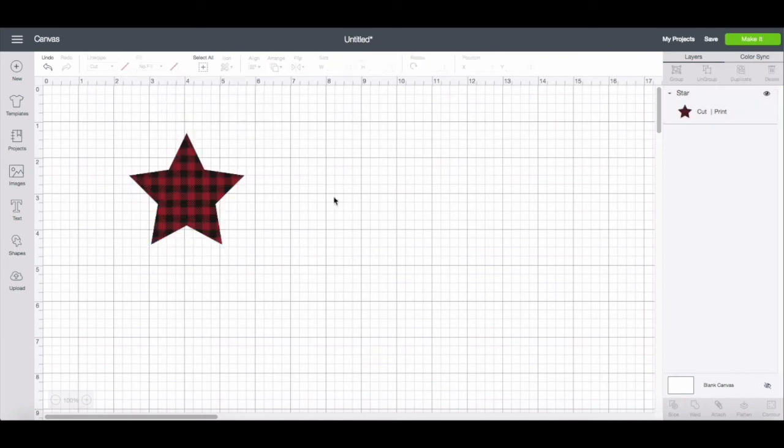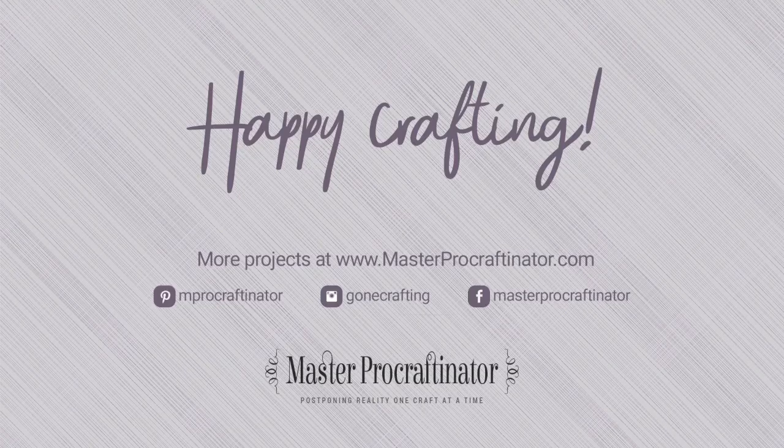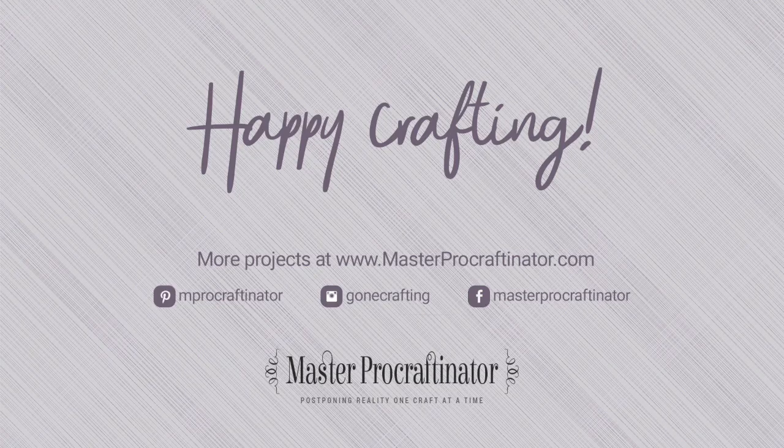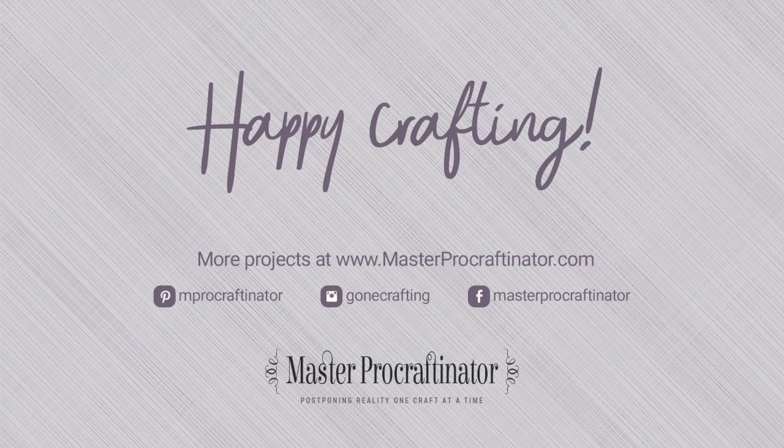And you'll see now that it would print a plaid star and then cut it out when I go to make it to make the project. So that is a quick overview of the changes that I've seen so far. I hope you found it helpful. Happy crafting!